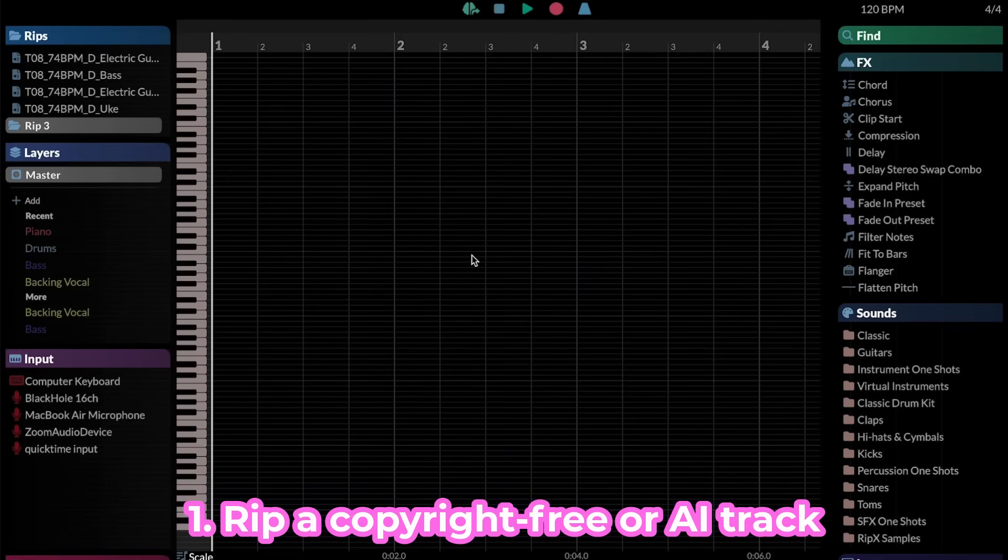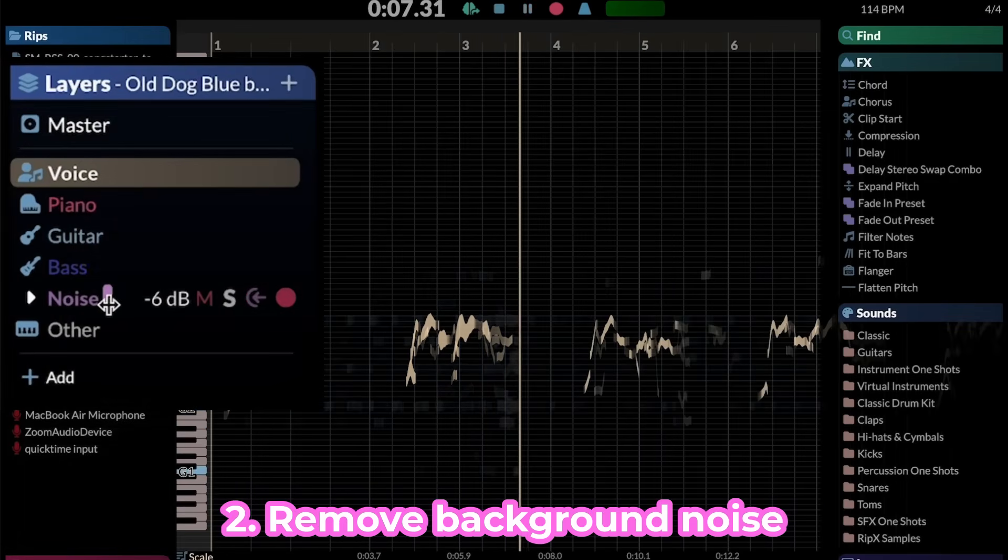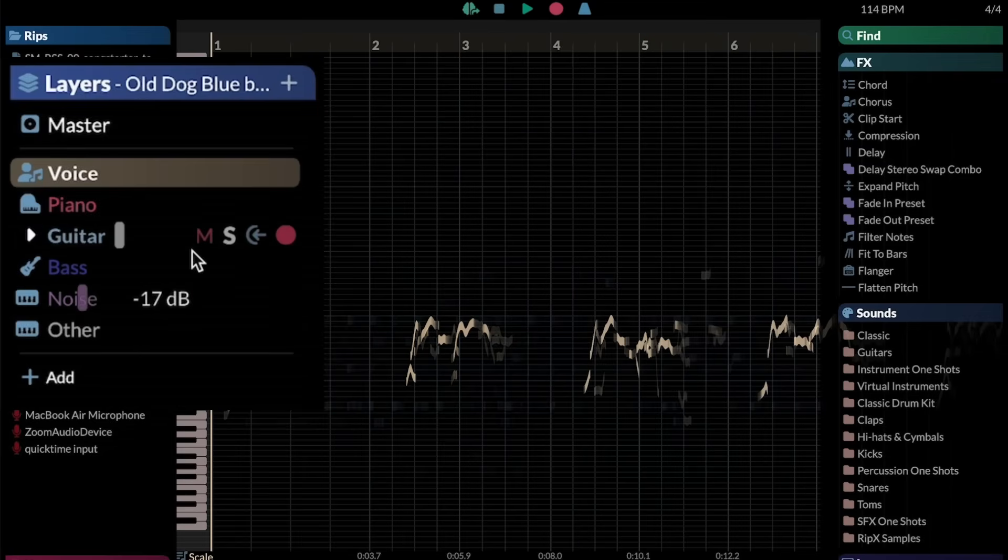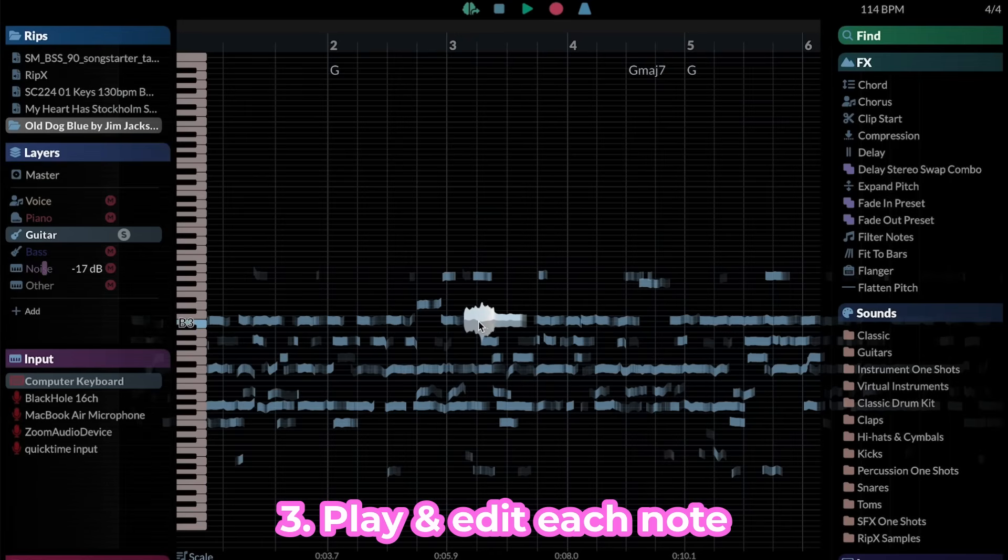Split the stems out of any recording and remove background noise with ease. The notes from each stem will be displayed as movable, editable sounds.